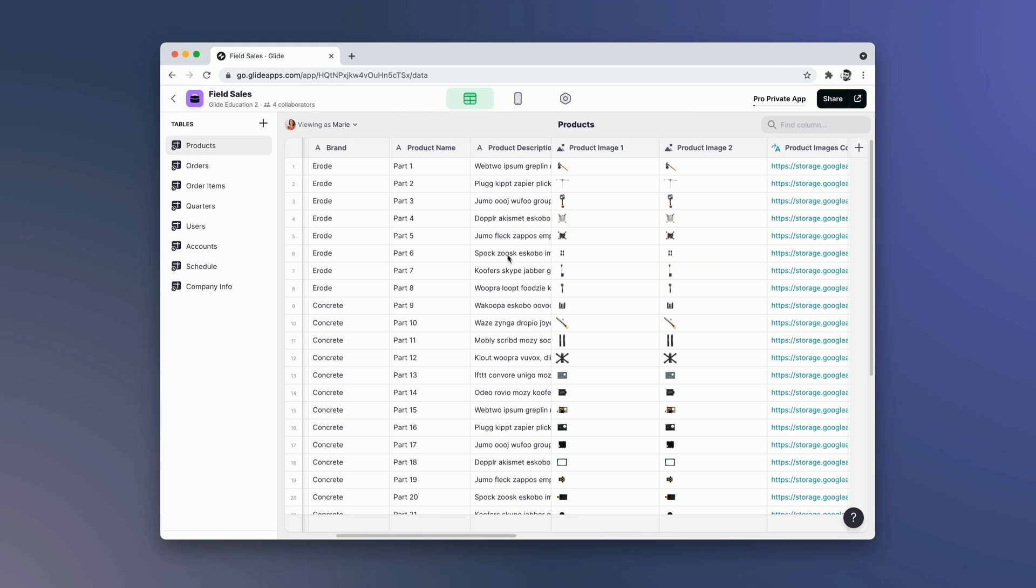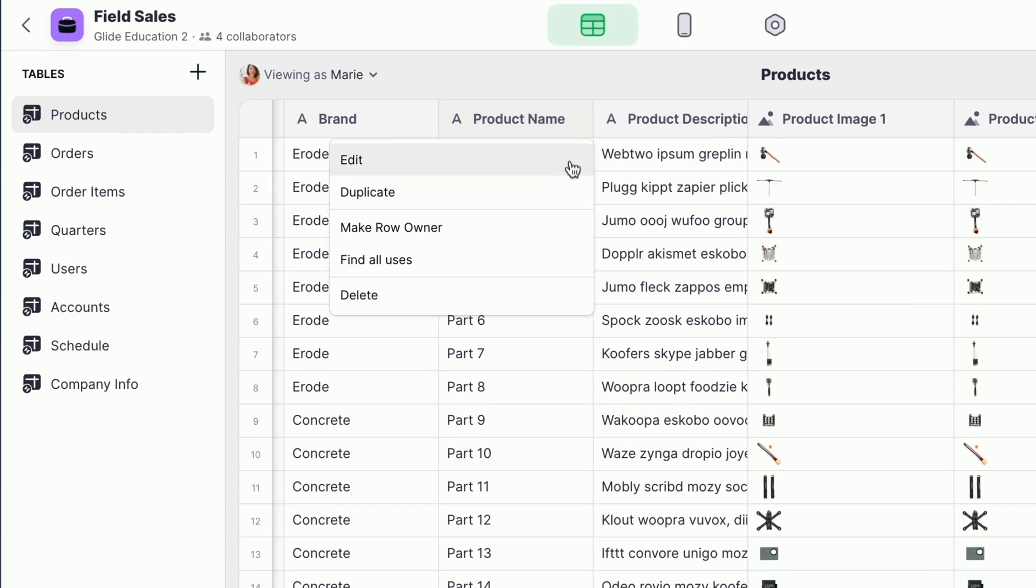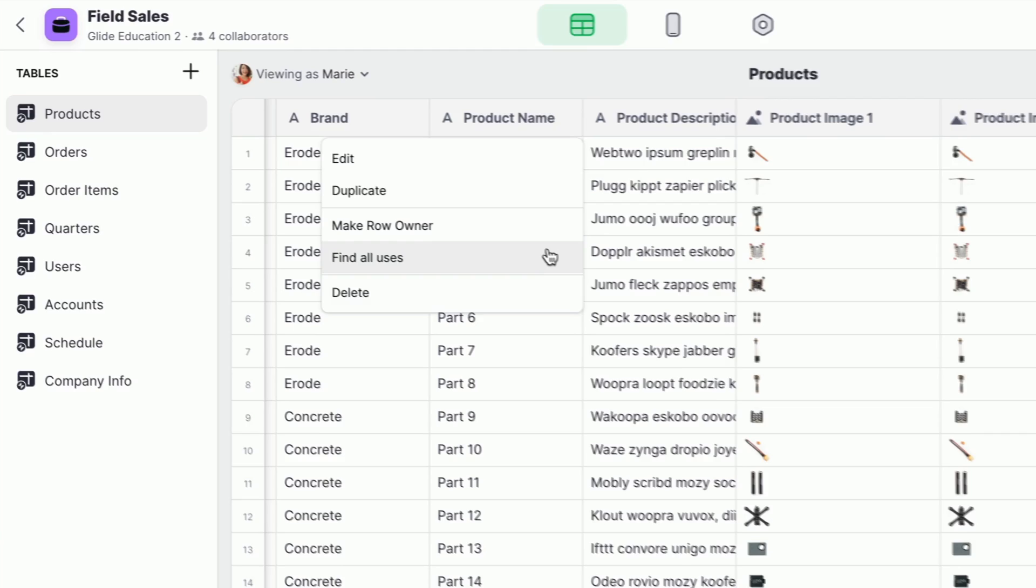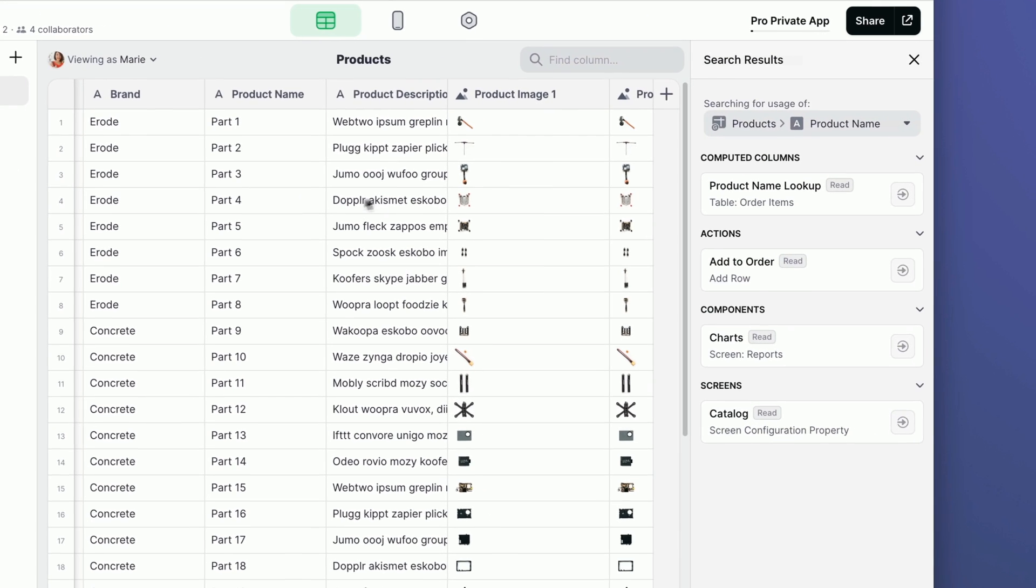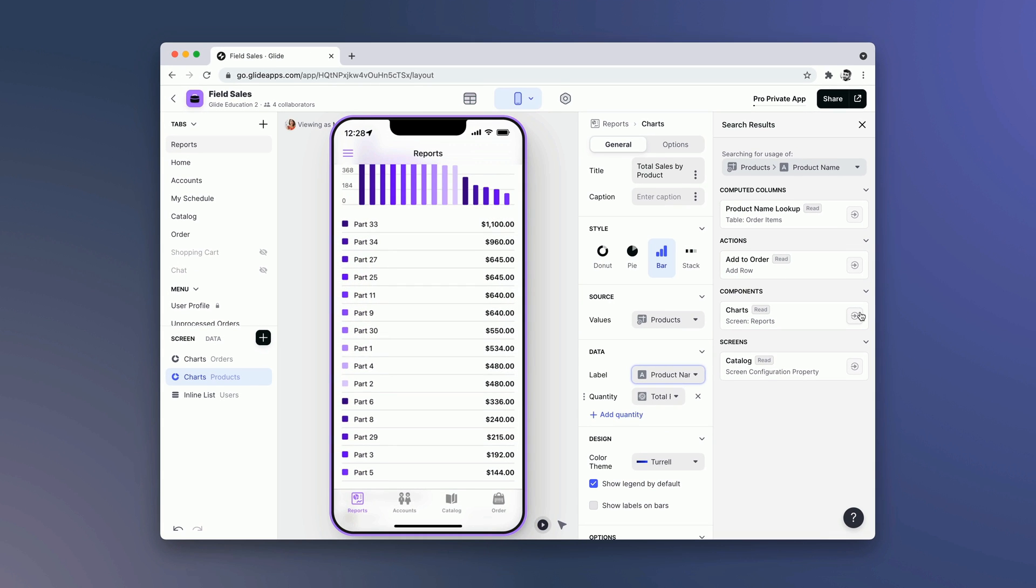Sometimes when you're browsing the data editor and looking at an app that you haven't worked on in a while, it's hard to remember what columns are for. If you click on the dropdown of the column and click 'Find all uses,' you can see exactly where that column is being used, both in other computed columns and in components. If you click on the button, it'll take you straight there.